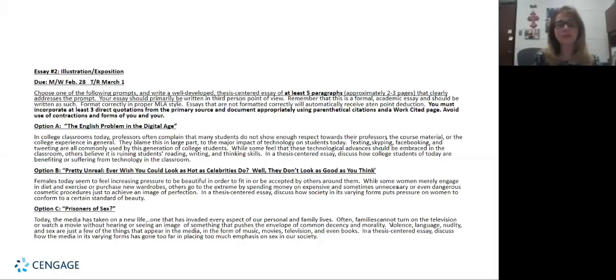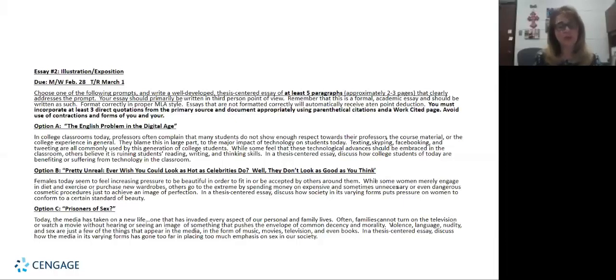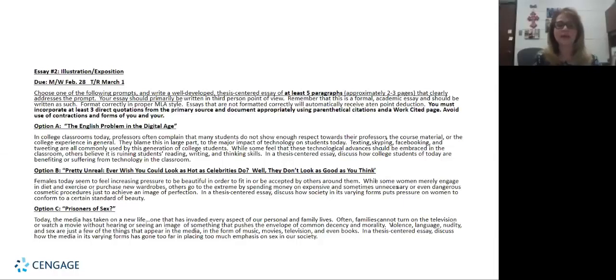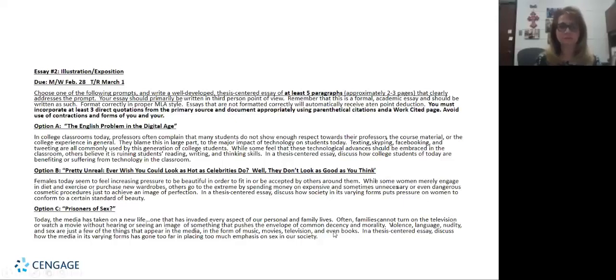So I tried to choose topics that were very interesting to students, that were high interest level, because a lot of our developmental students are not strong writers or strong readers for that matter. So I want it to be something that's high interest to kind of pull them in. And we have discussions on these topics prior to their writing. And I do have this available for anybody that would be interested in using this in their classroom.